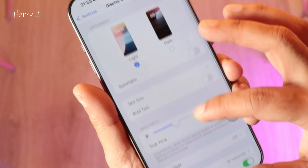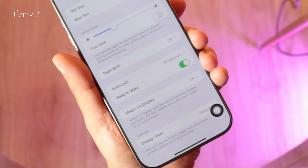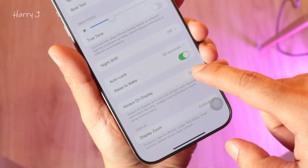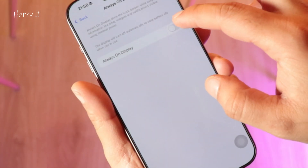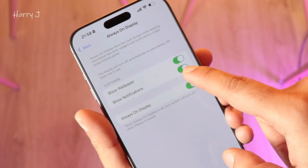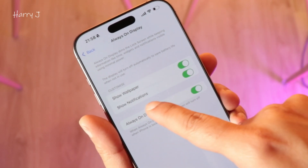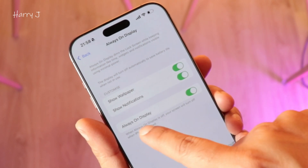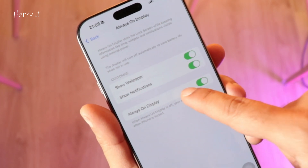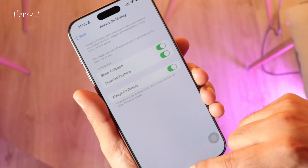In Display and Brightness, before the last option, you can find 'Always On Display.' Tap on it. You'll see options: Show Wallpaper — you can use your wallpaper as the always-on display — and Show Notifications. You can decide what you want to display. And it's done.